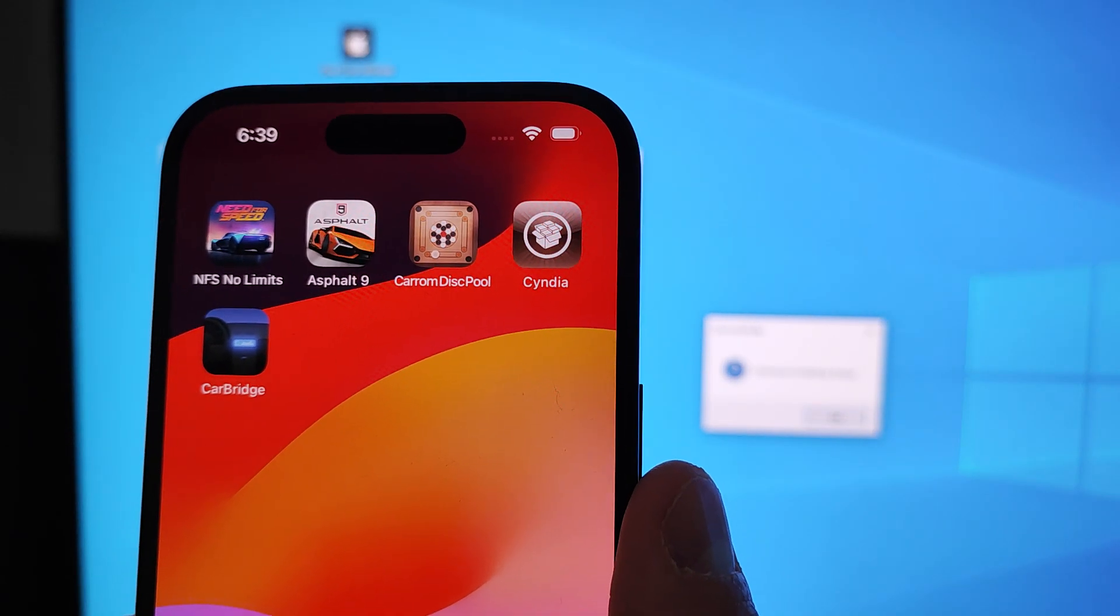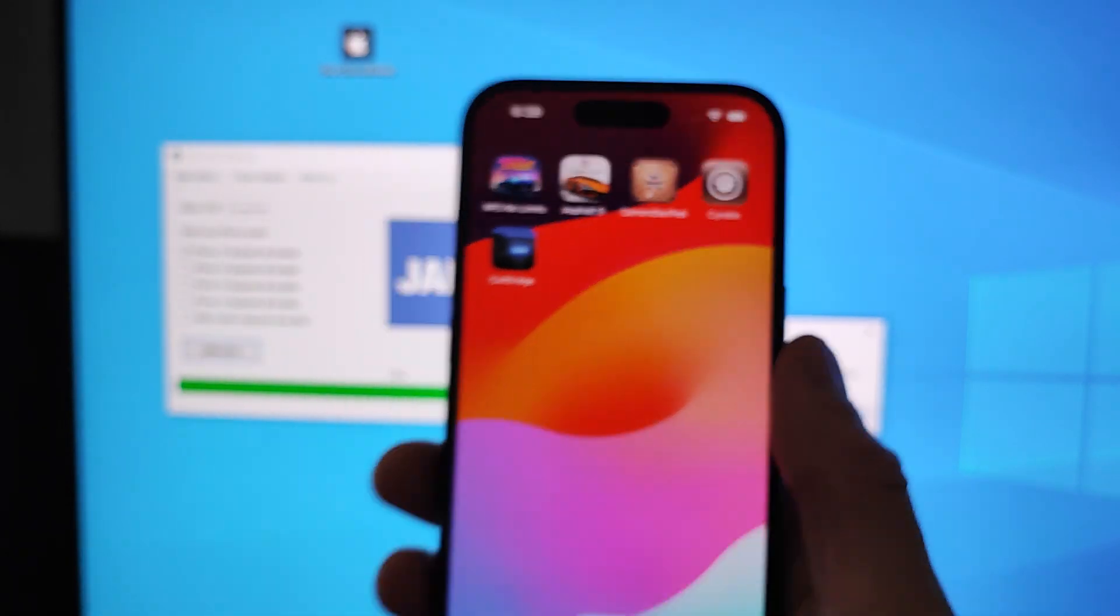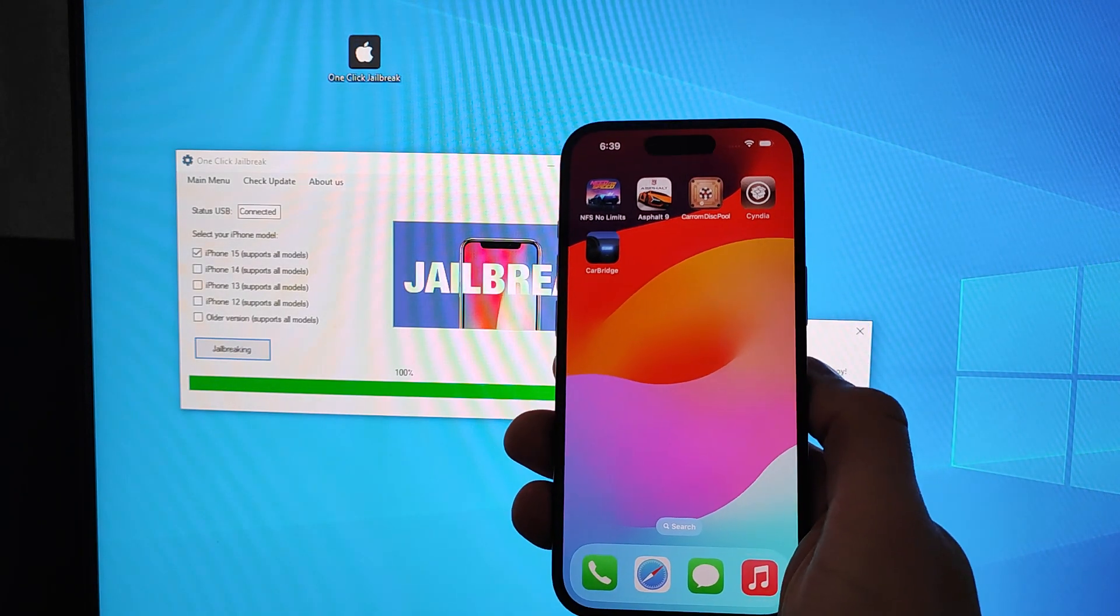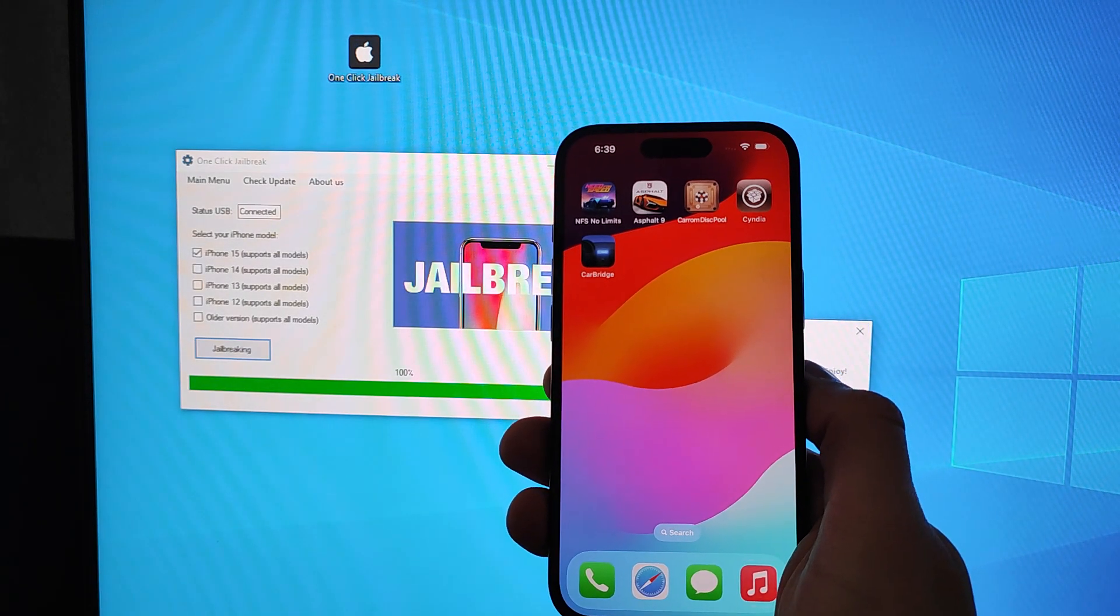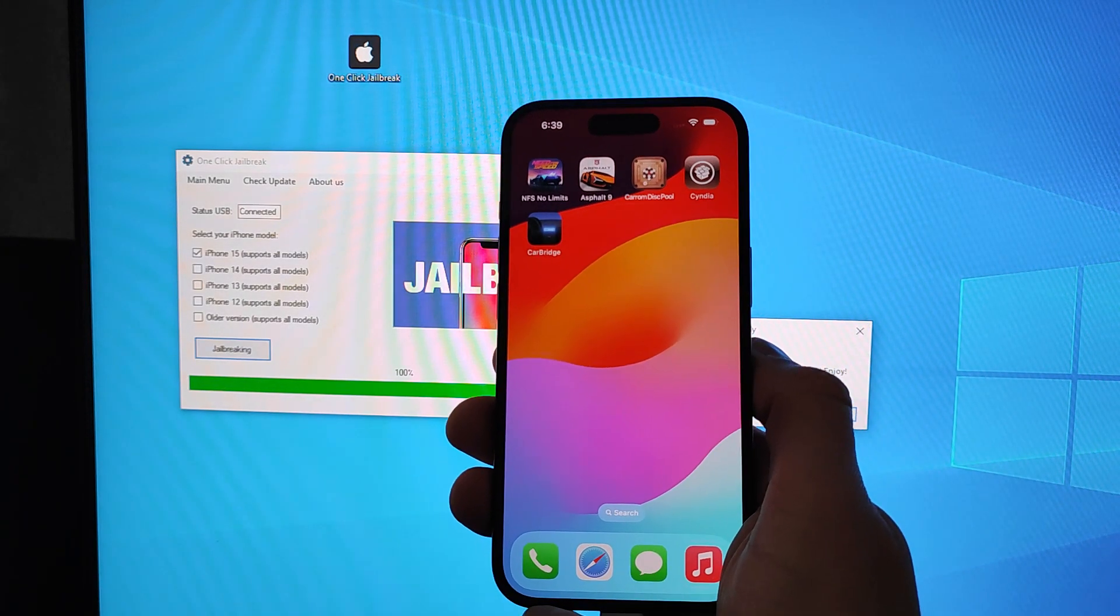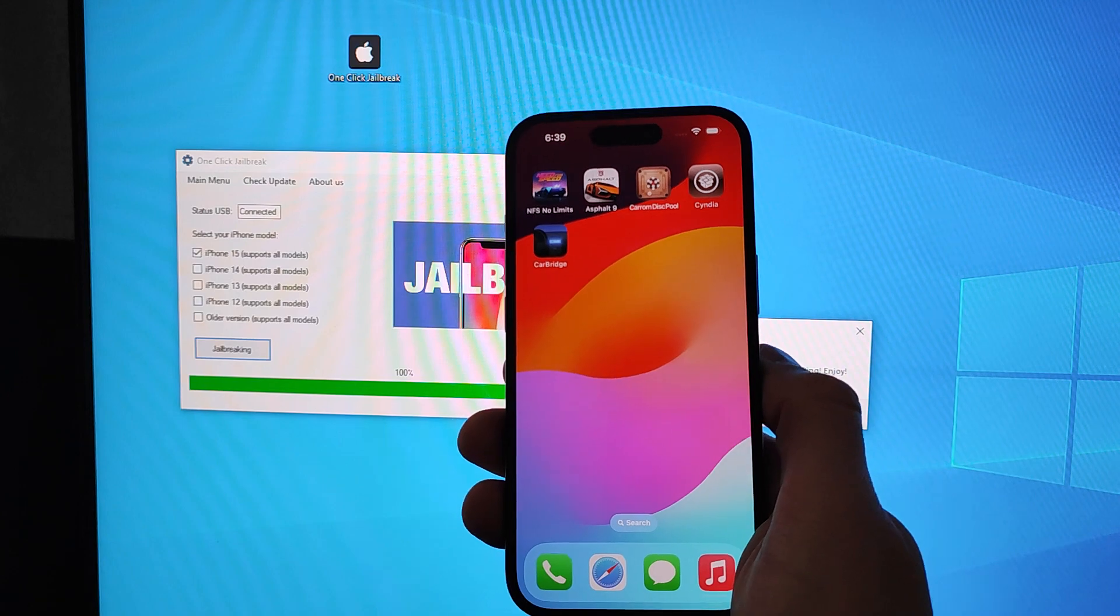As you can see, the Cydia application has automatically installed. Using this Cydia application, you can customize your jailbroken phone as much as you want.